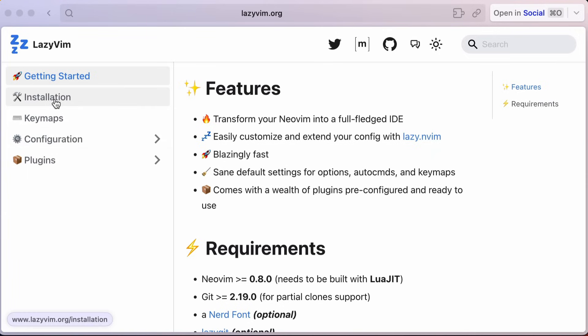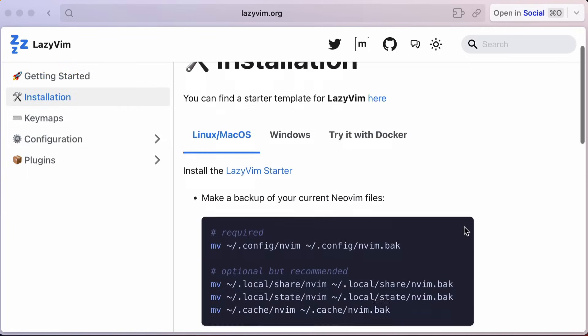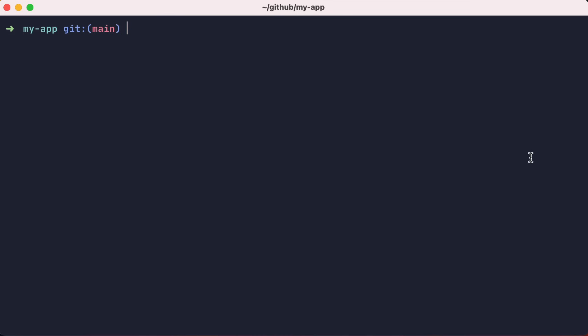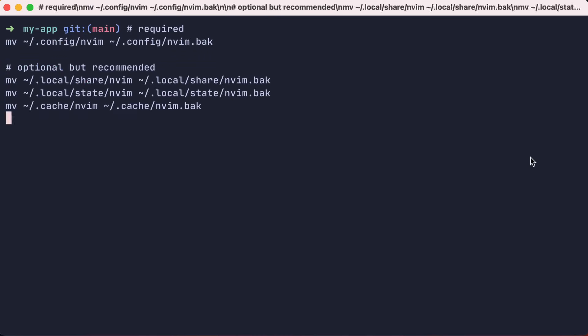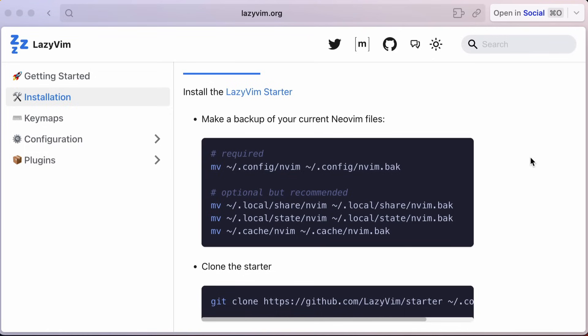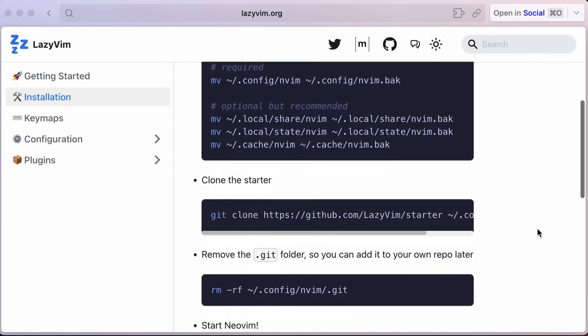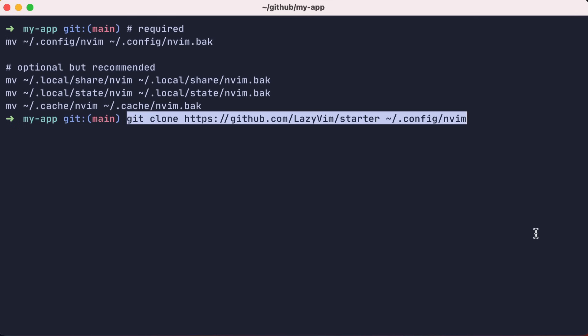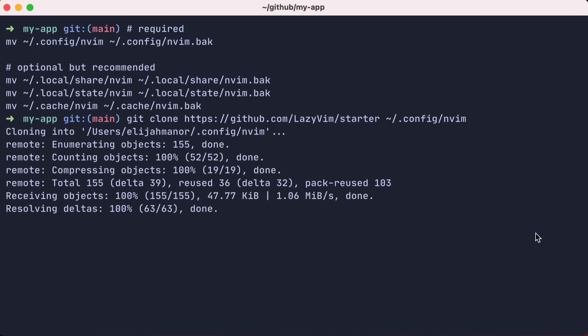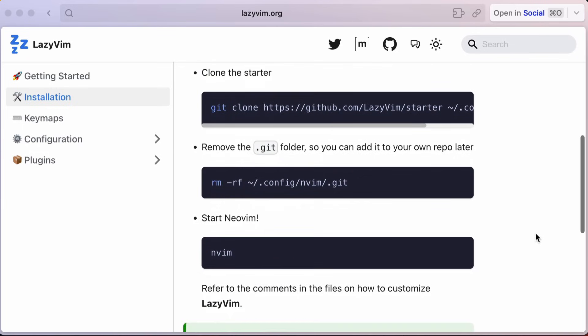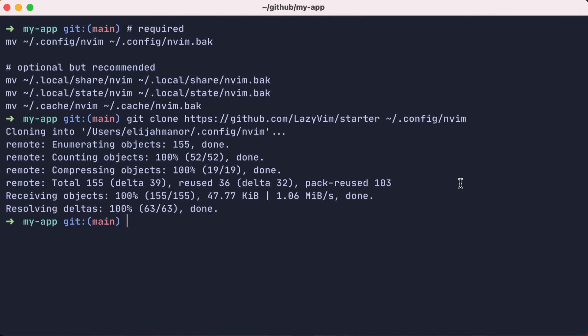We'll go to the installation section of the site. First, we'll back up our current NeoVim setup in case we want to revert back later. Then we'll clone the LazyVim starter repo to our local machine and remove the .git folder so you can add it to your own repo later.